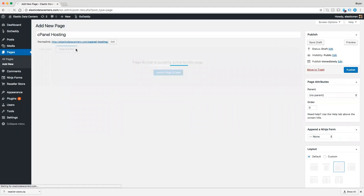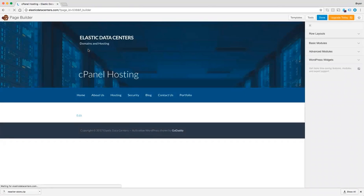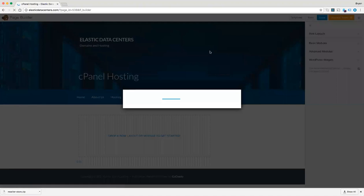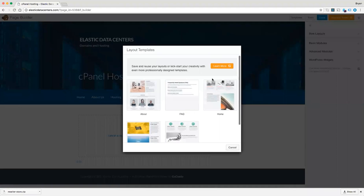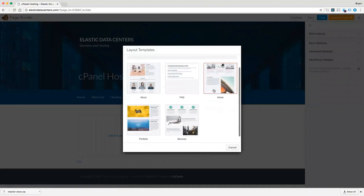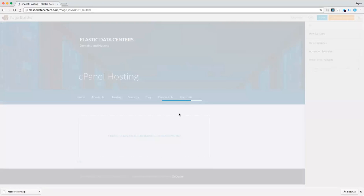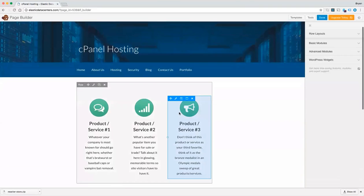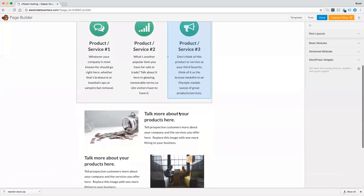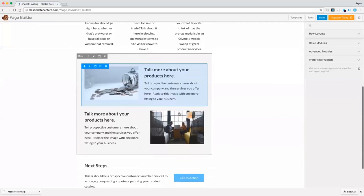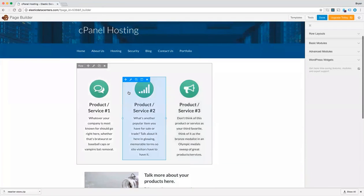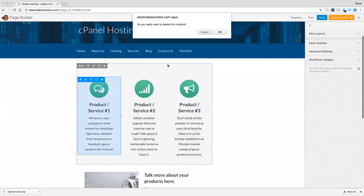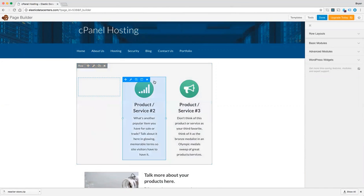And then come over to the page builder. And I will choose a services template. Let's go ahead and clear out these three product pods as we will be adding our own.